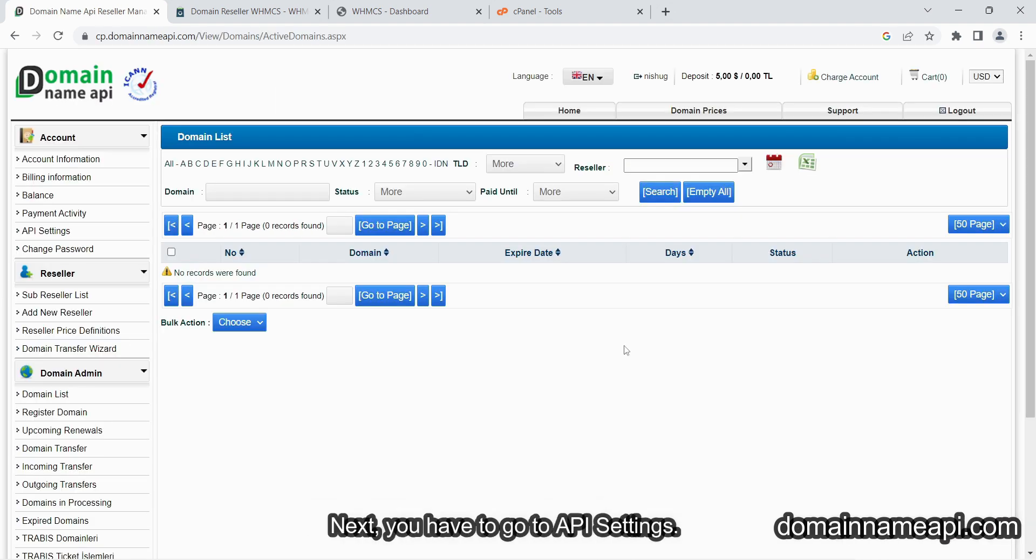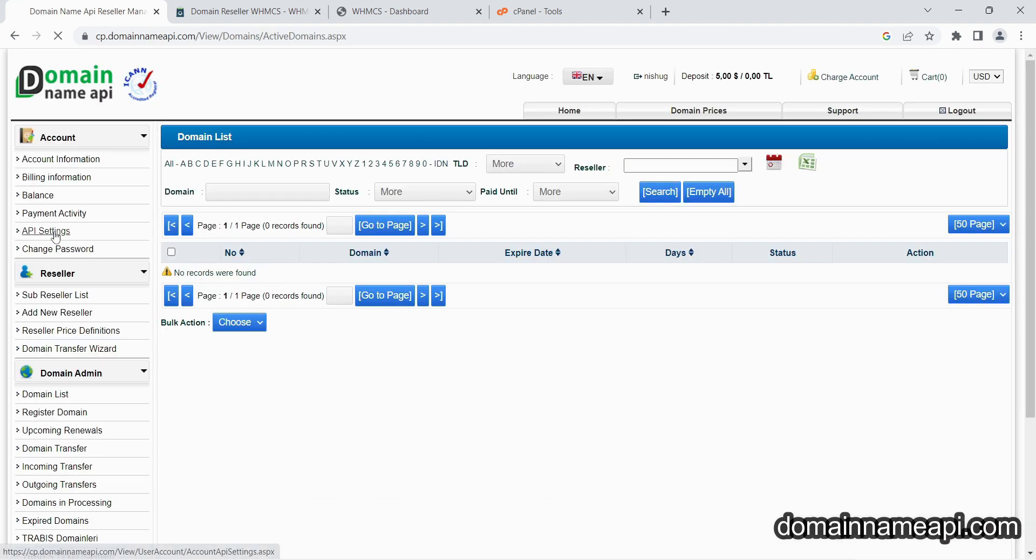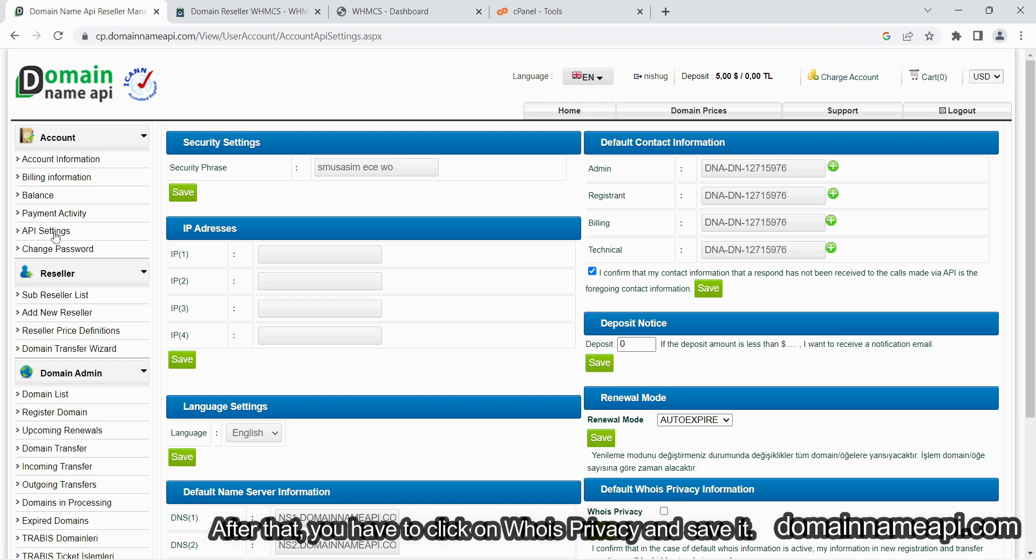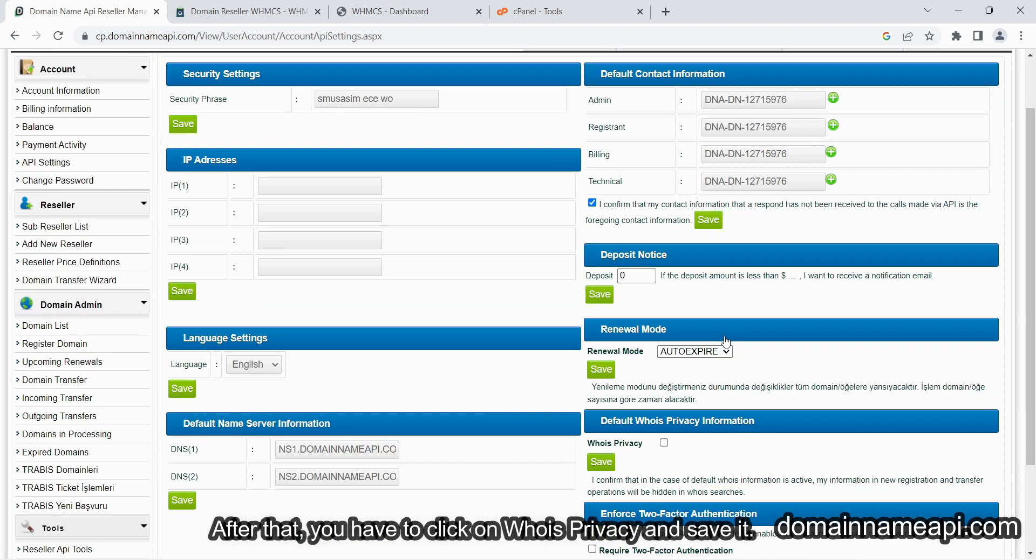Next, you have to go to API settings. After that, you have to click on hoist privacy and save it.